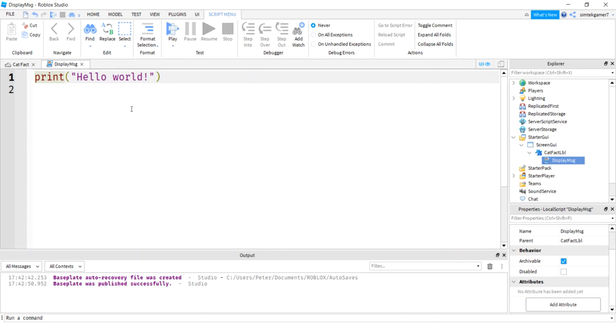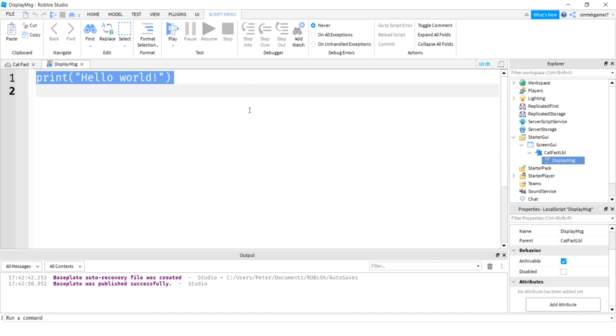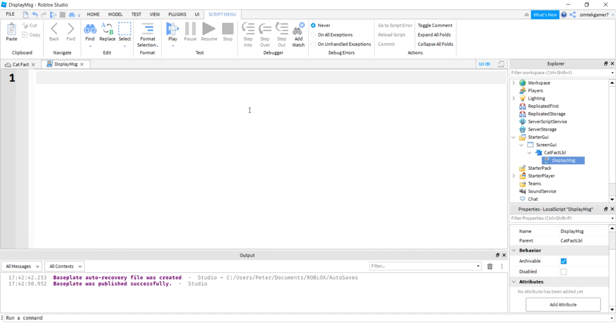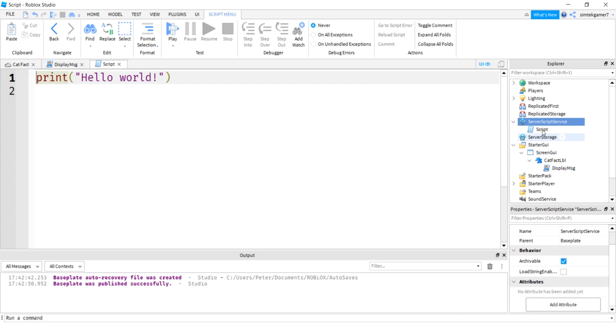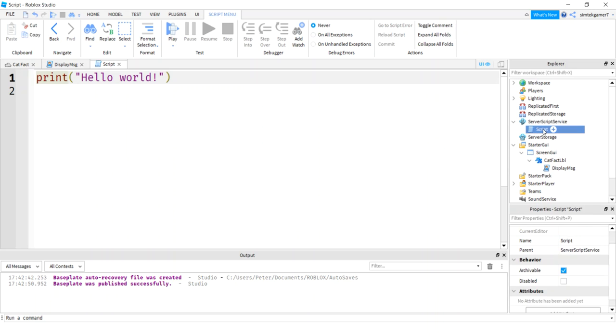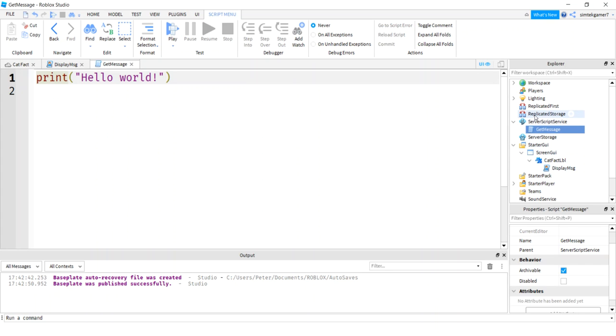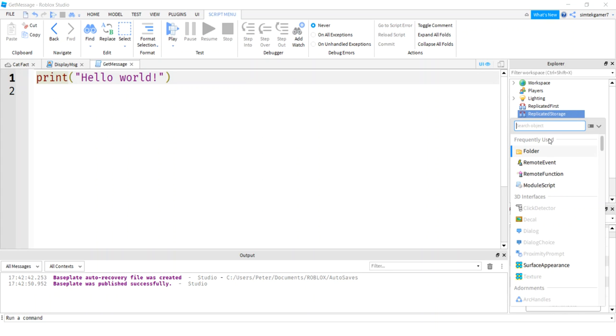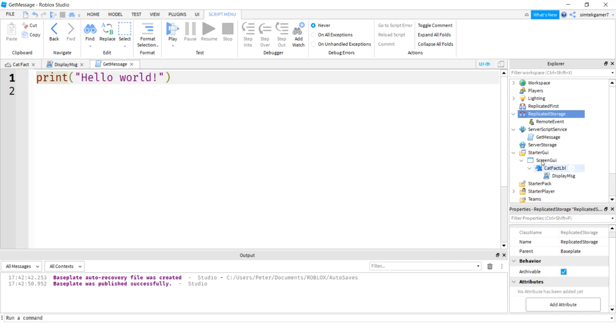All right. But here's the downside. We can't display the message on the client side or we can't do an HTTP request on the client side. We have to go to the server. So let's go to server script service and put a script in here. Let's call that get message. It's going to be getting the message of the day. And then we need to send that message to our label.